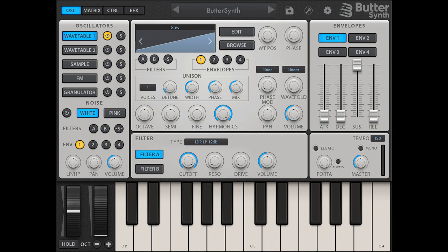The sample and granulator engines both let you load samples — either imported or from the factory library — and control precisely how they are chopped, triggered, and layered. Both also feature the same powerful unison modes available in the WT engine.